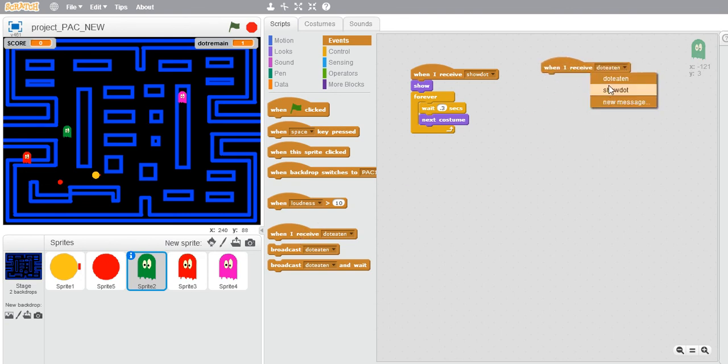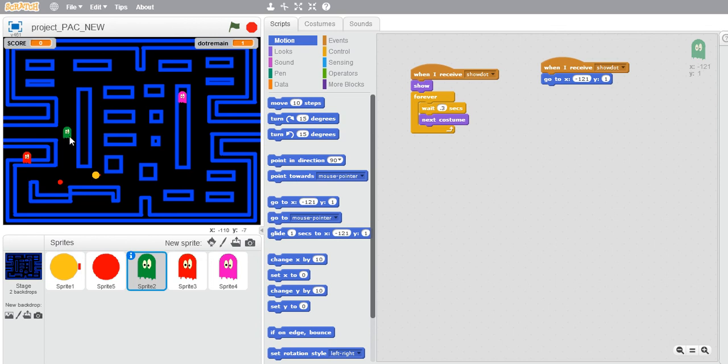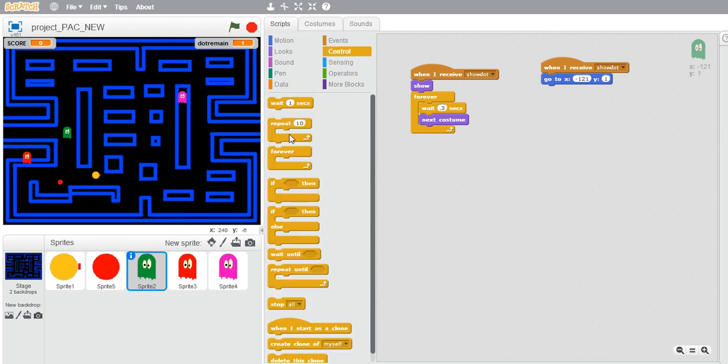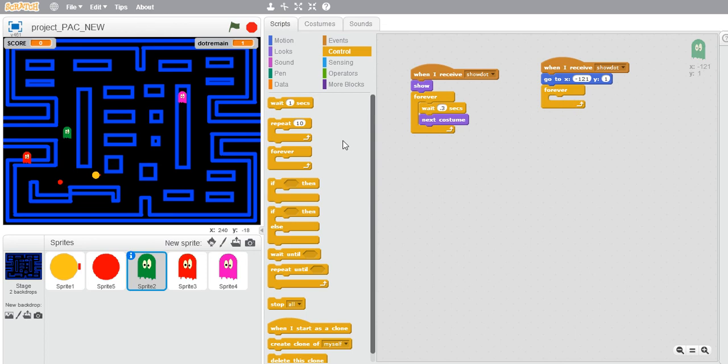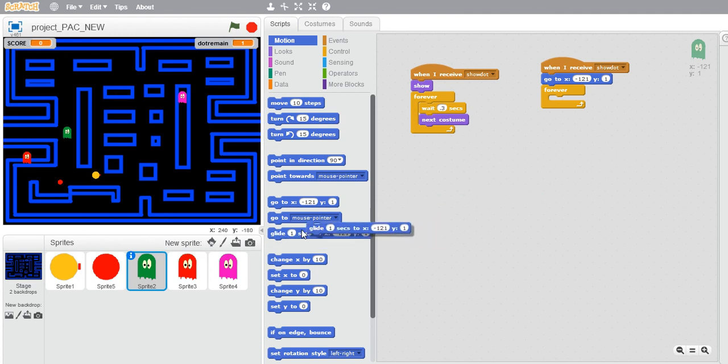Let's say our initial position will be here, so let's use a go to operator to assign this one. This is our initial place of this green ghost and it should move. Now repeated actions should take forever, so let's take a forever loop. Now I will use the glide option.